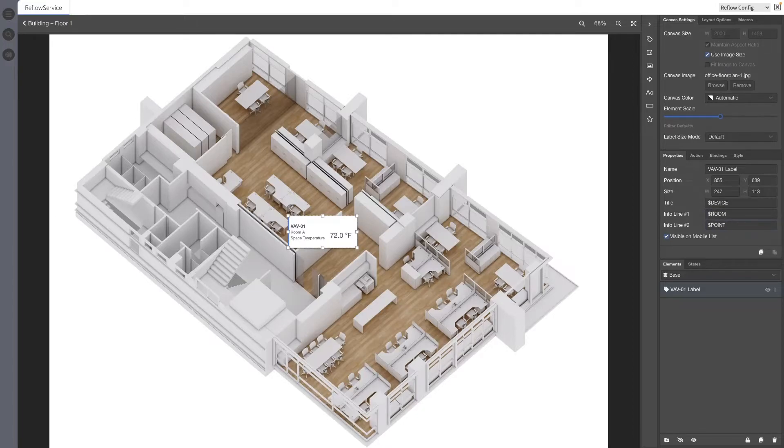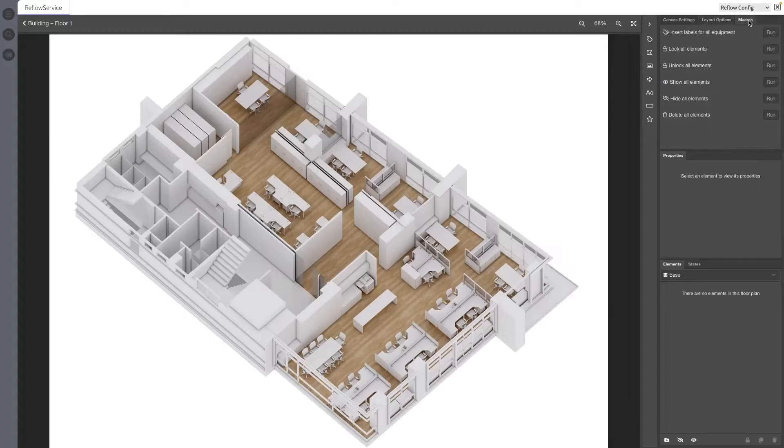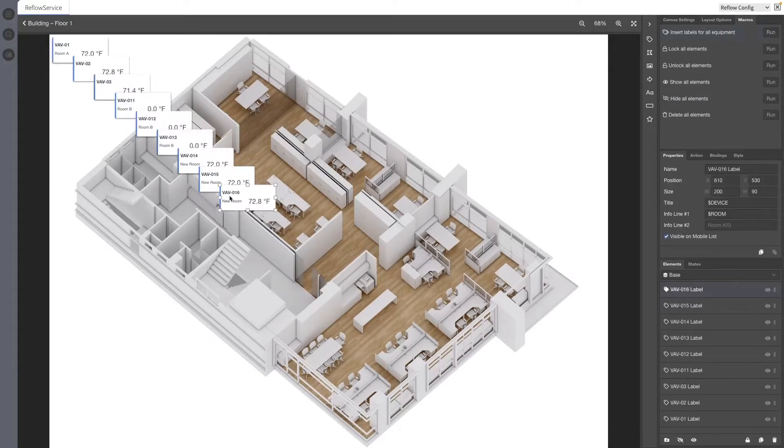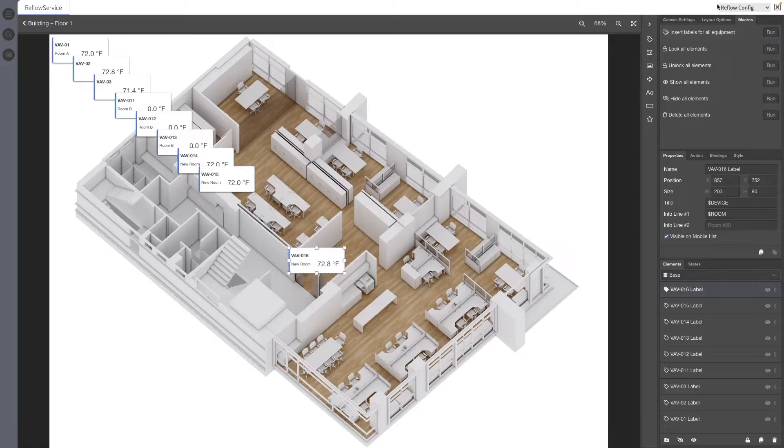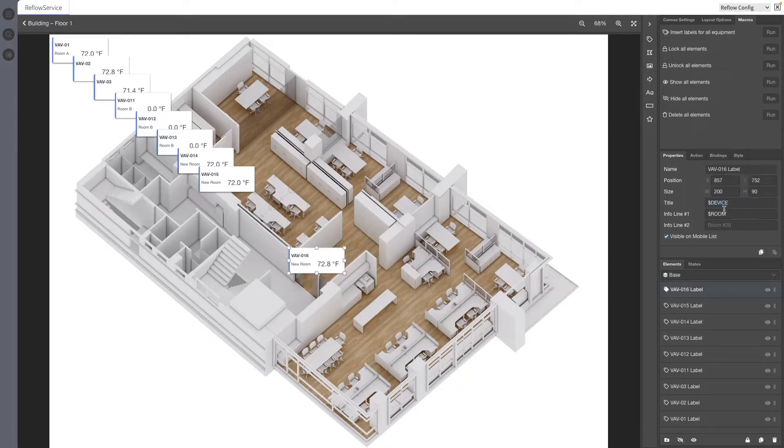$point will be replaced with the points name. Labels added with auto labels at canvas creation or the add equipment labels macro will automatically have title properties set to $device and automatically have info line number 1 properties set to $room. The word label is also no longer appended to the device name in title properties.